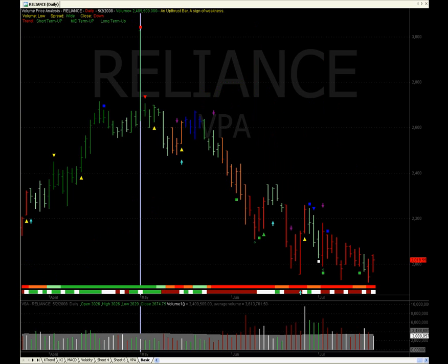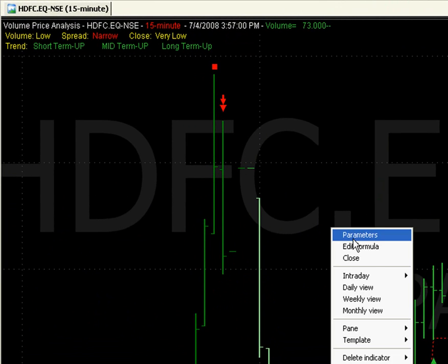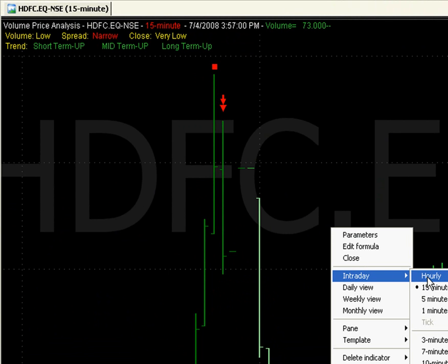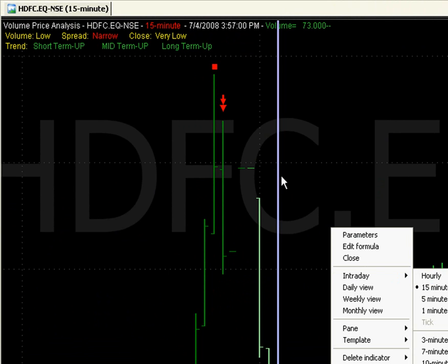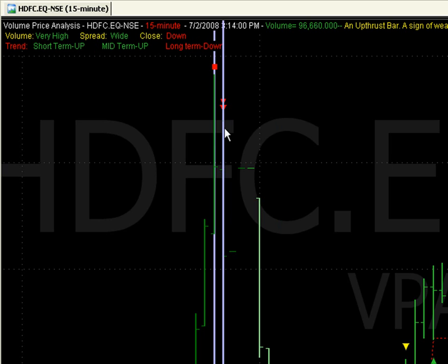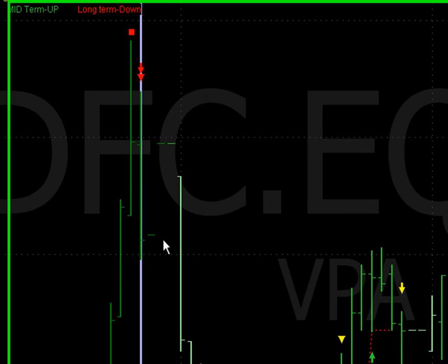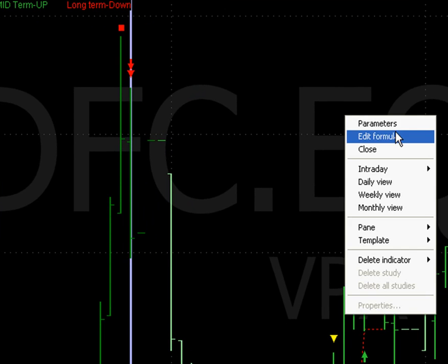This also works in intraday time frames. Here we have an HDFC chart on a 15-minute timeframe. You can clearly see an uptrend followed by an upthrust bar, which is a sure sign of weakness — it is a time to sell here. And you can see the stock going down. This works across different time frames.